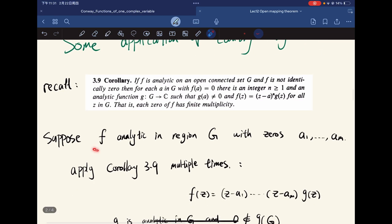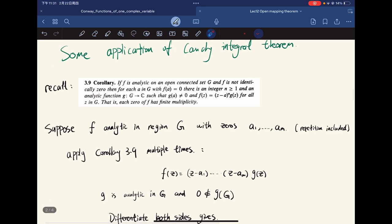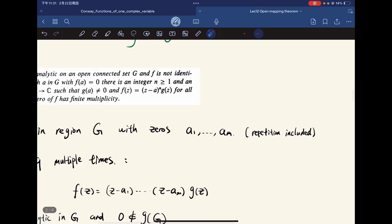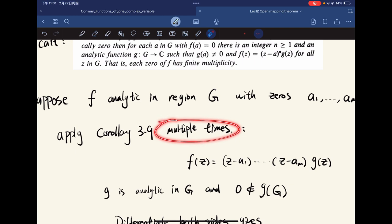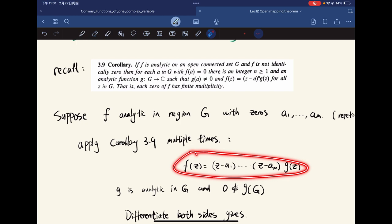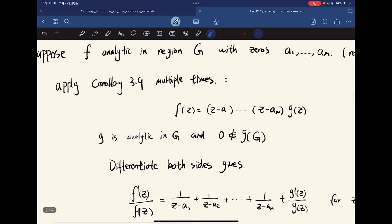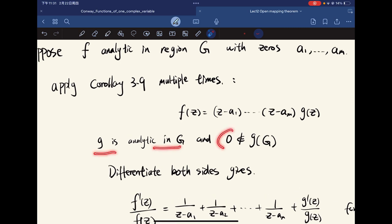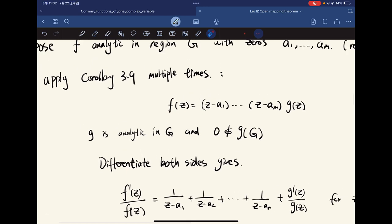Suppose f is analytic in a region G with zeros a1 through am, where repetition is included. We apply the corollary multiple times, so we can write f(z) in a product form. G is analytic in G and non-zero; we just exhaust all the zeros and write f in this form.